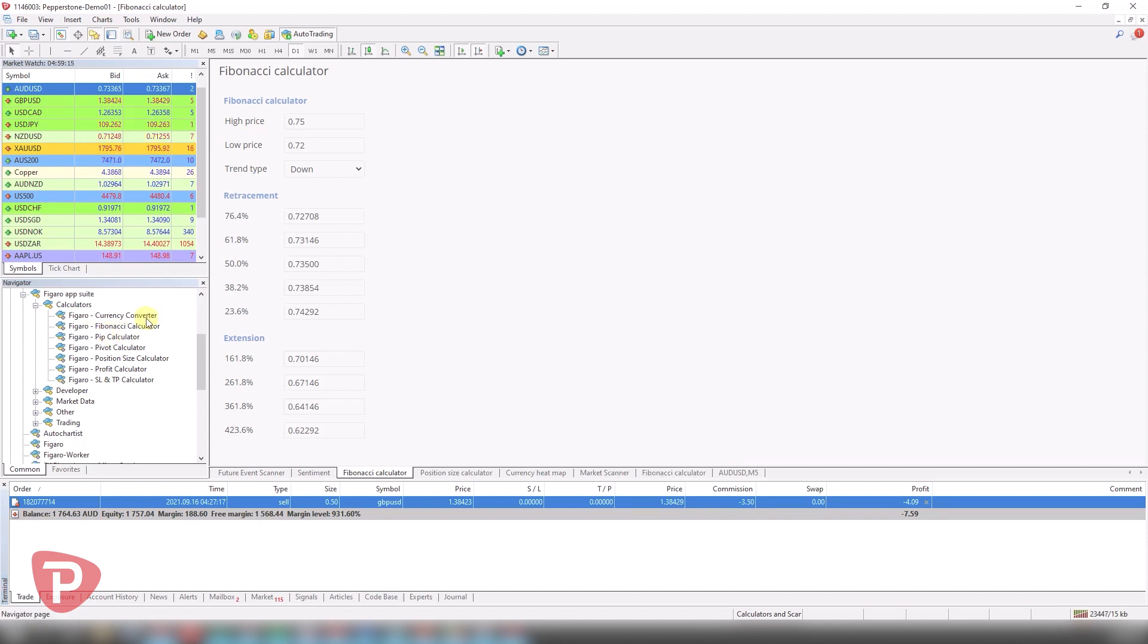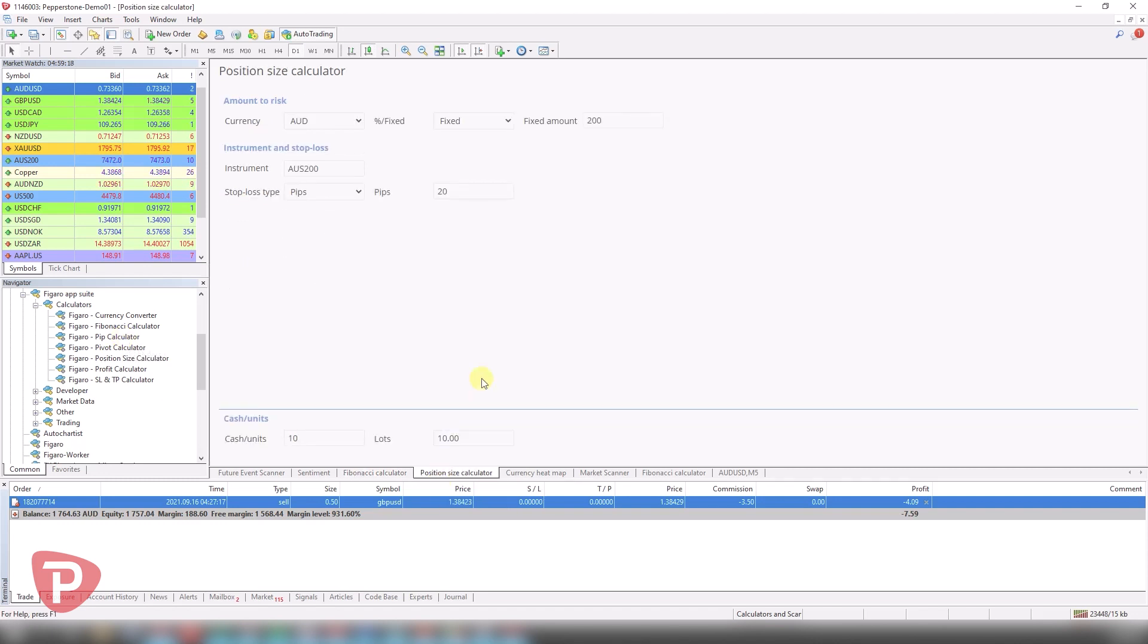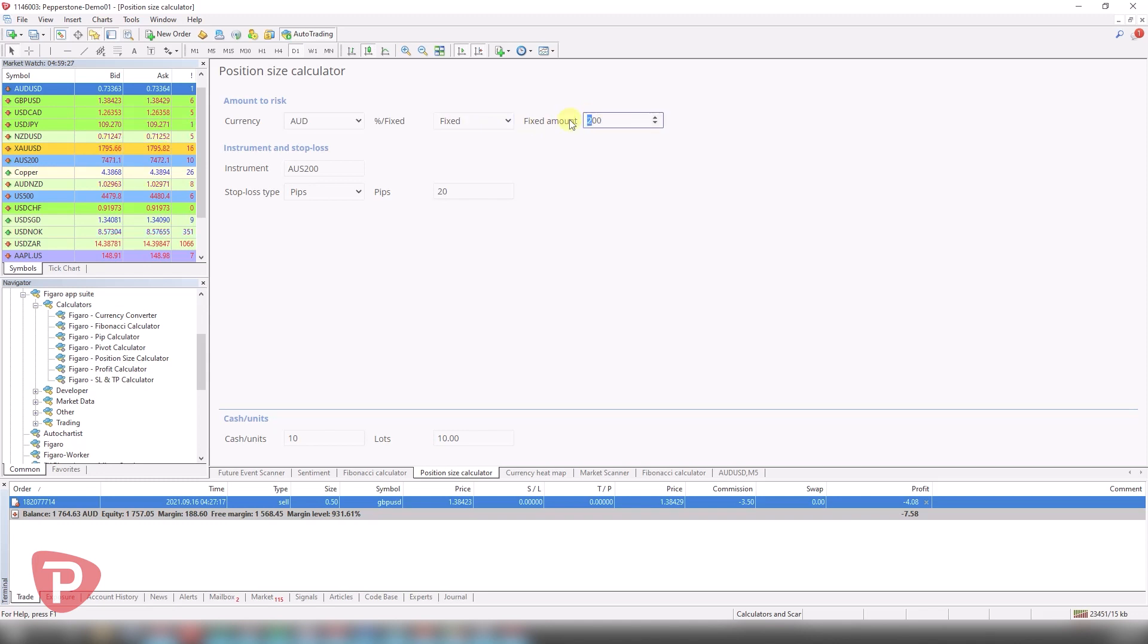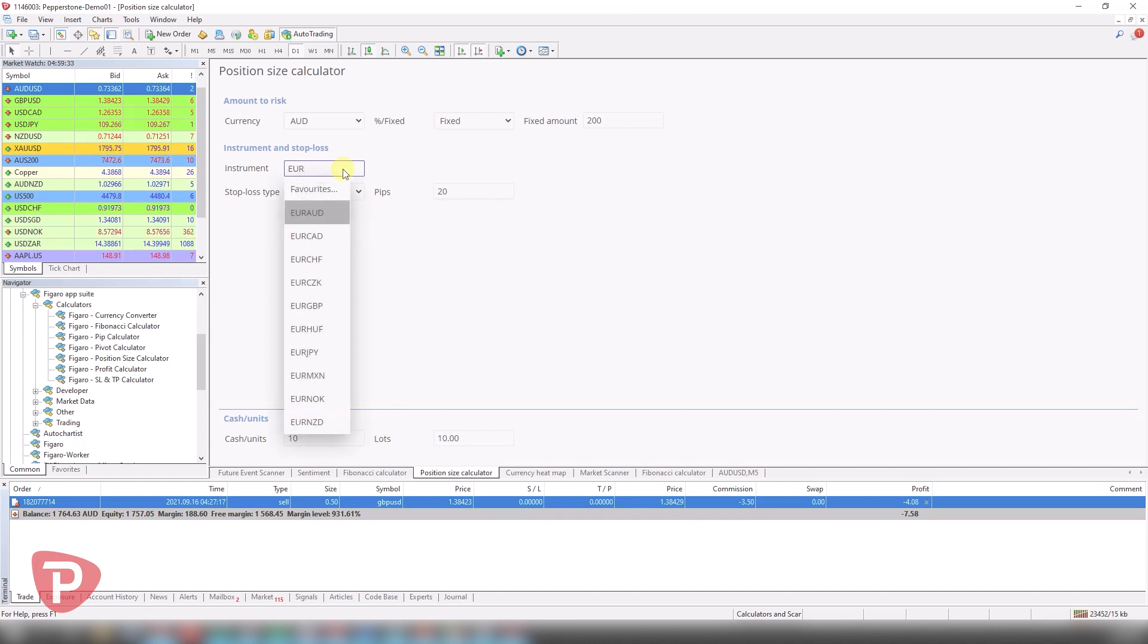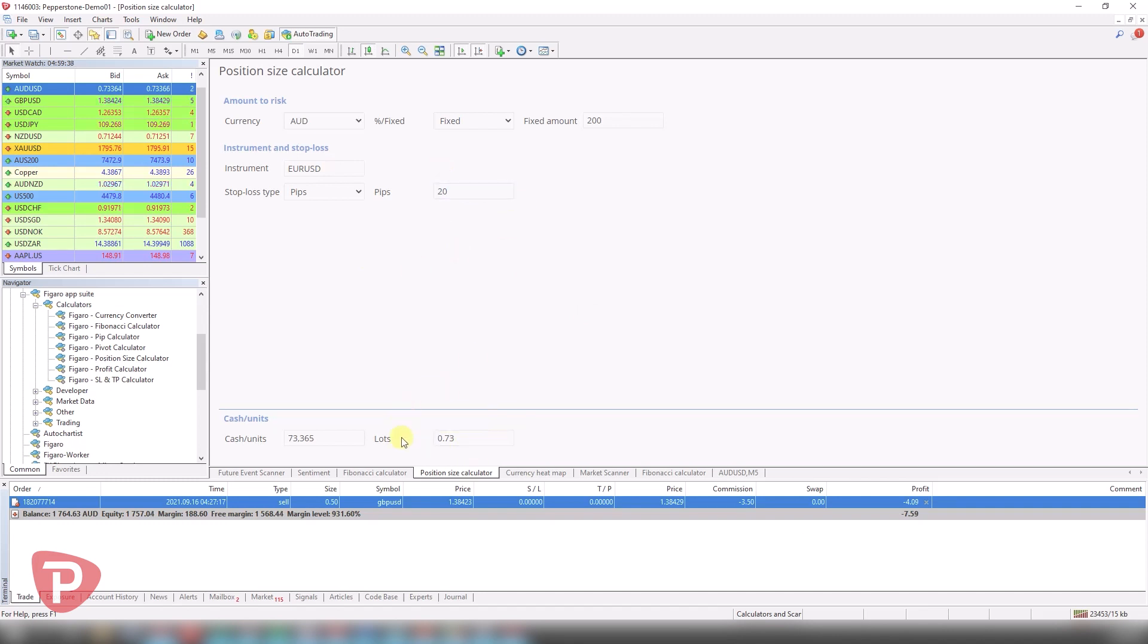The next calculator I really like is the position size one, which is also built into the mini terminal one. But if you're trying to look at an appropriate position size based on your risk tolerance, you can select if you're wanting to risk $200 and you're trading the ASX or we can change that to EURUSD, for example. And my stop loss is 20 pips. It tells me exactly the lot size which is appropriate based on that risk tolerance.